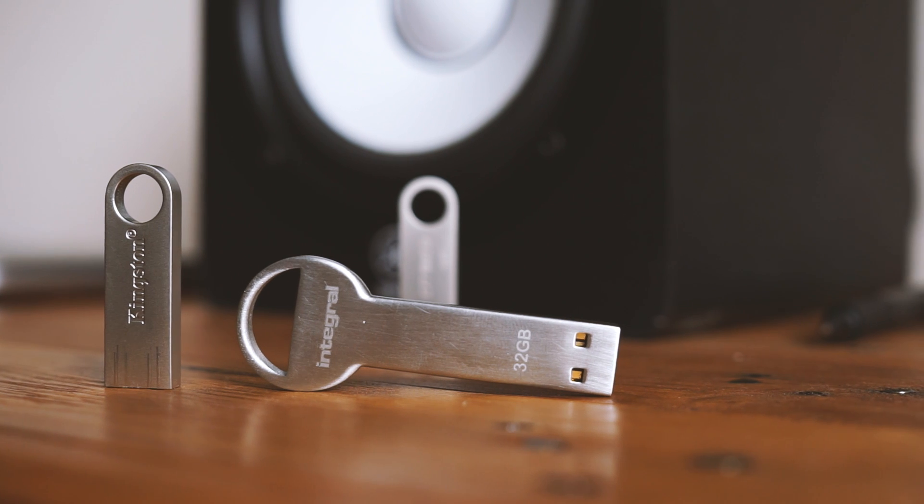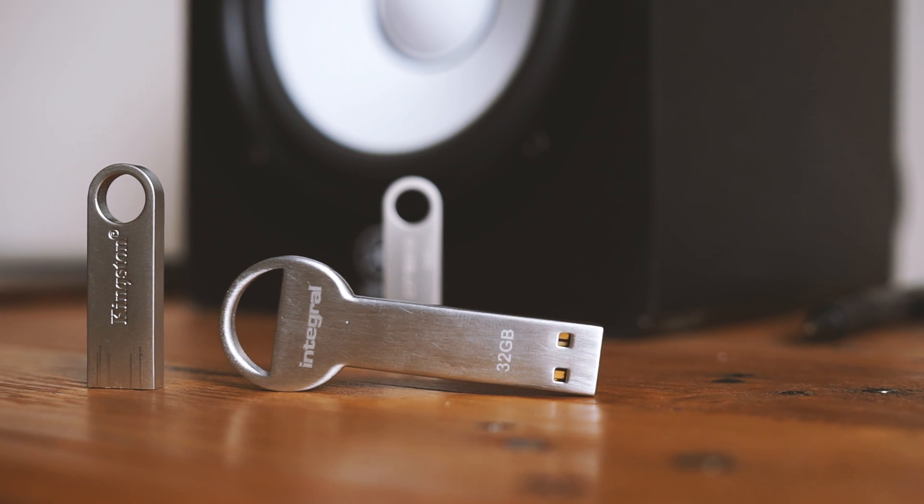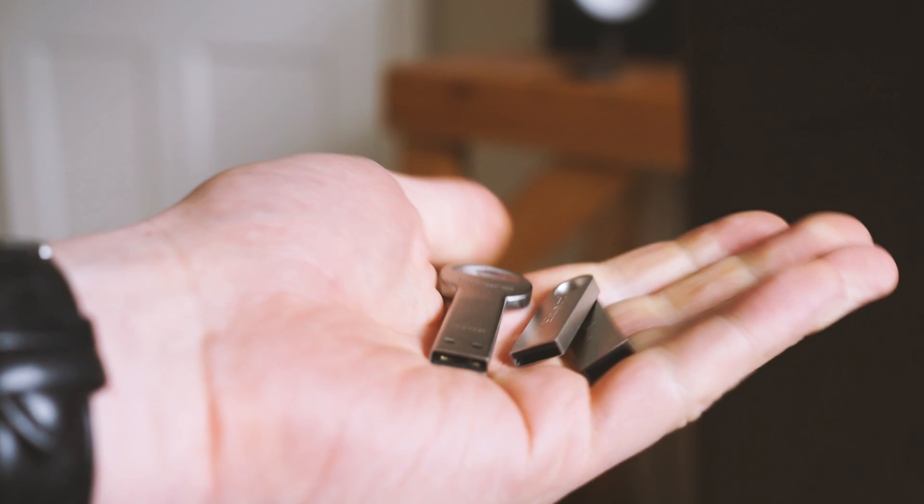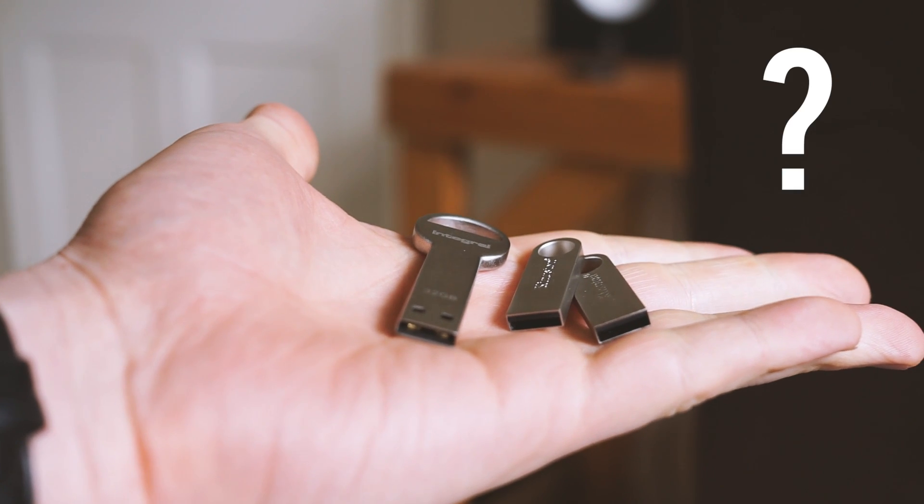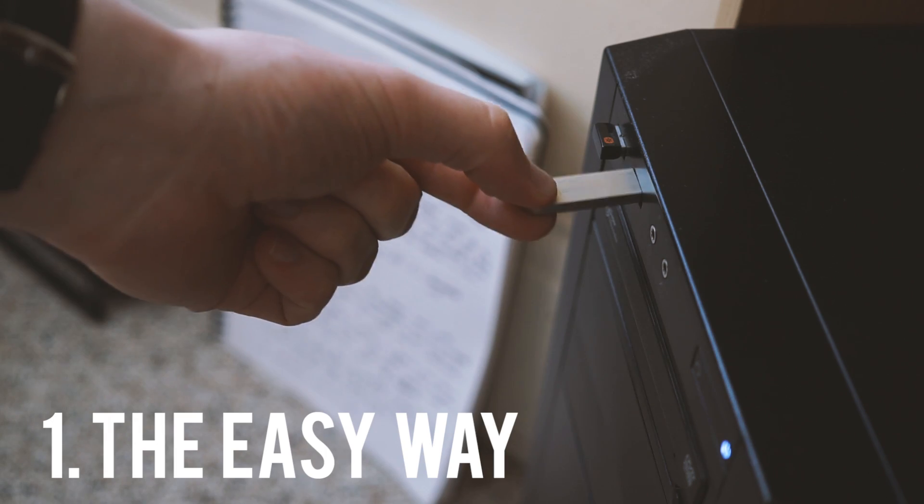Hello everybody, Tom here from MS Power User and today I'm going to show you how to make a Windows 10 USB bootable drive. Now there's two ways of doing this so let's look at the easy one first.